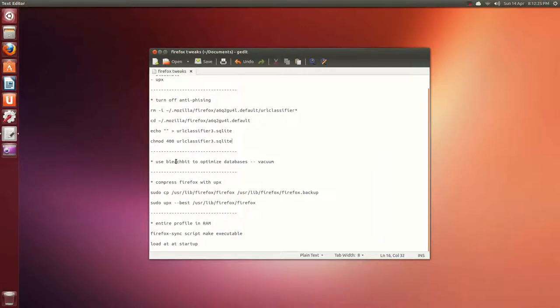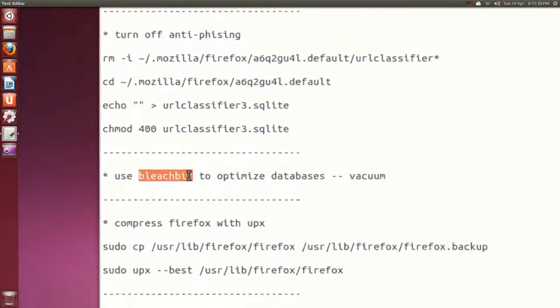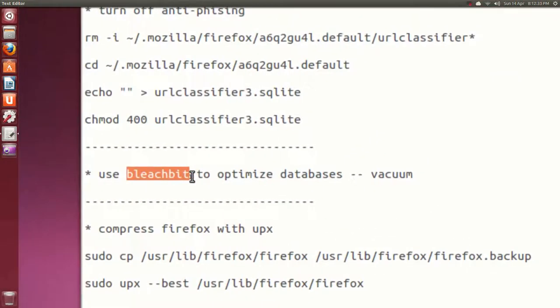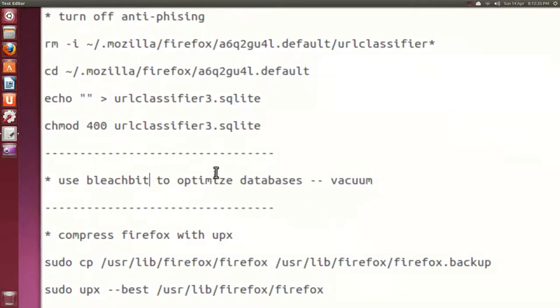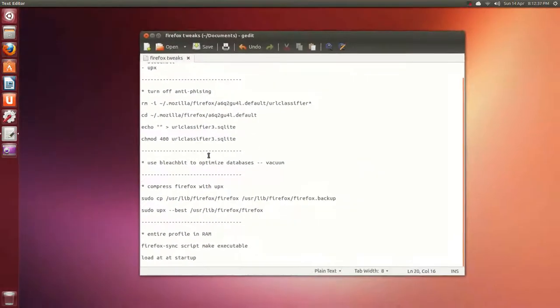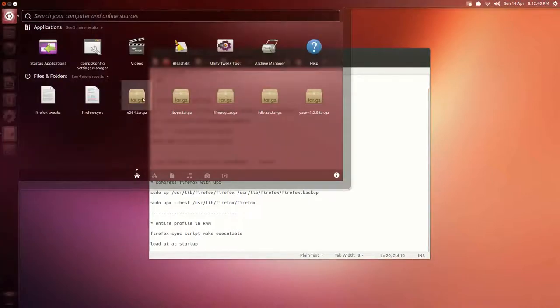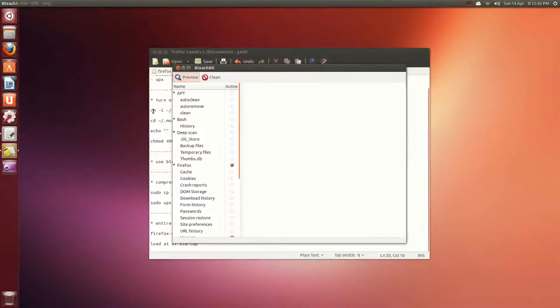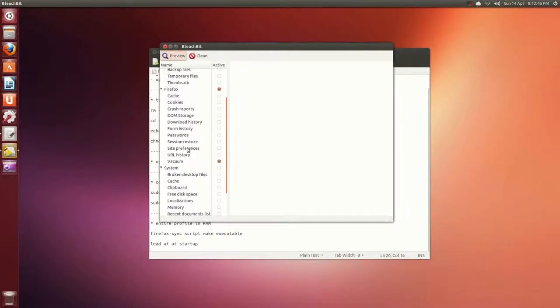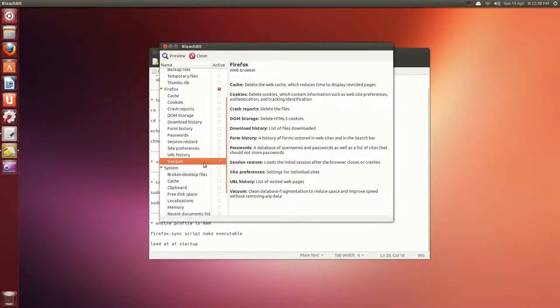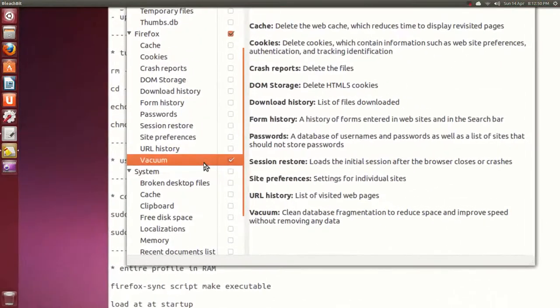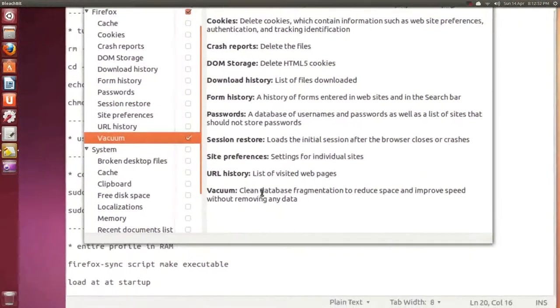Download Bleachbit - sudo apt-get install bleachbit for Ubuntu, or whatever distro you're using would be different of course. You just run that as a regular user. There it is, bleachbit. All I did is Firefox, it'll check itself.